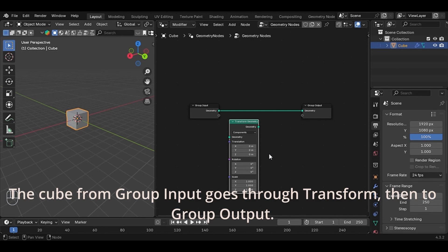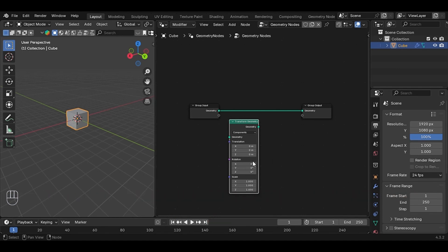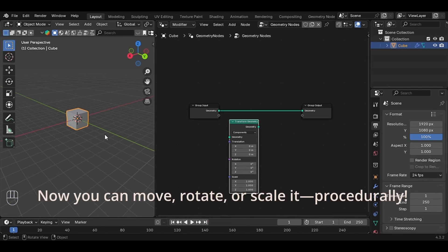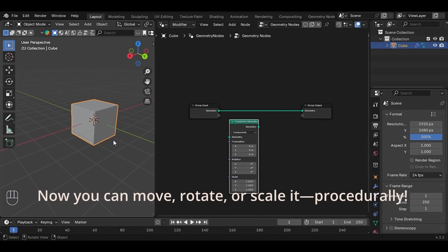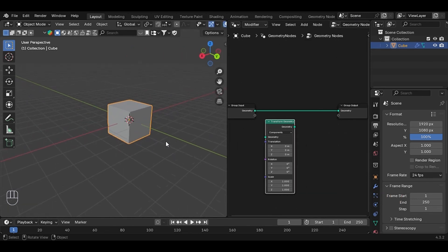The cube from Group Input goes through Transform, then to Group Output. Now you can move, rotate, or scale it procedurally.